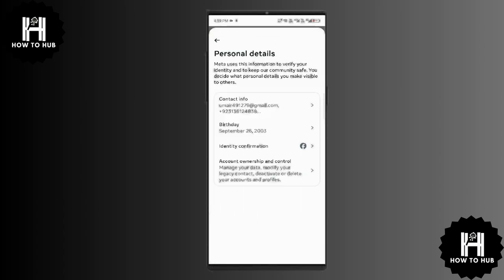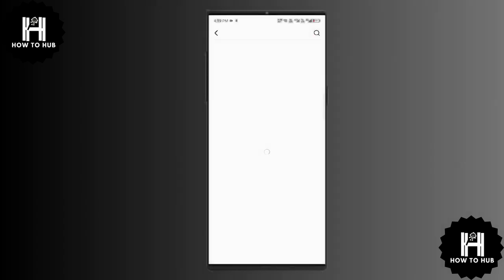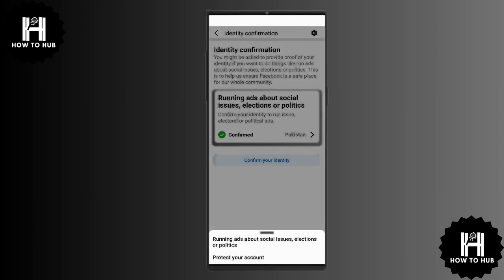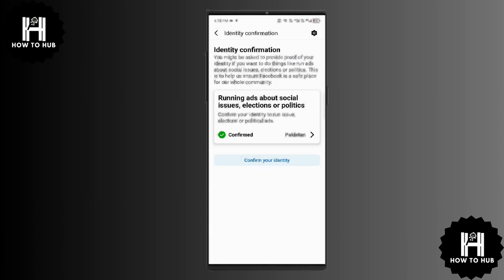Inside account center, tap on personal details, then select identity confirmation. The first way to remove an account restriction is by verifying your identity. Tap confirm your identity and follow the steps to provide details such as your ID and other required information.